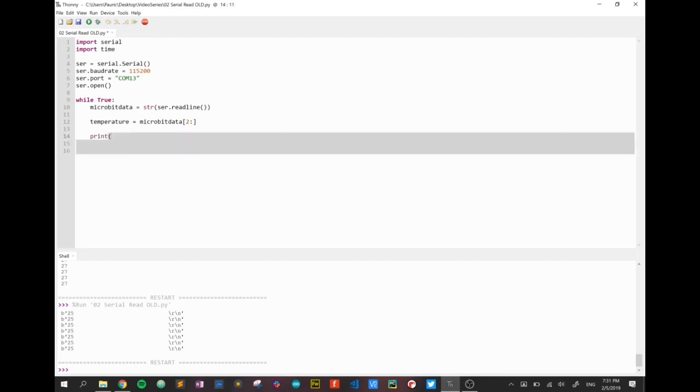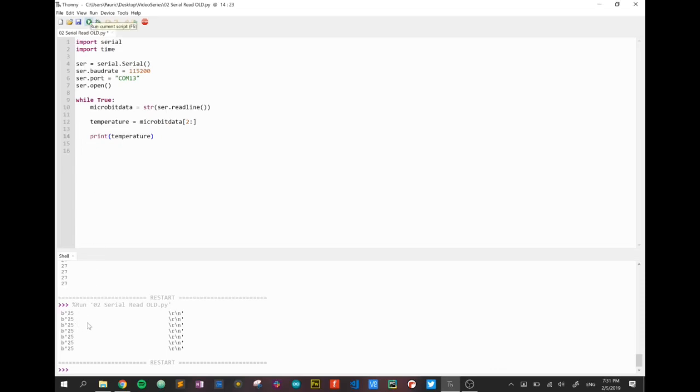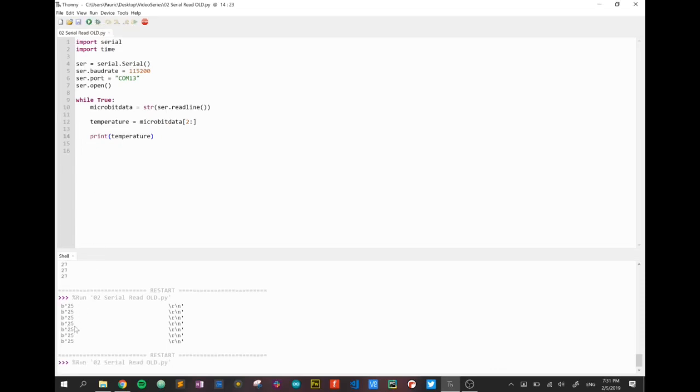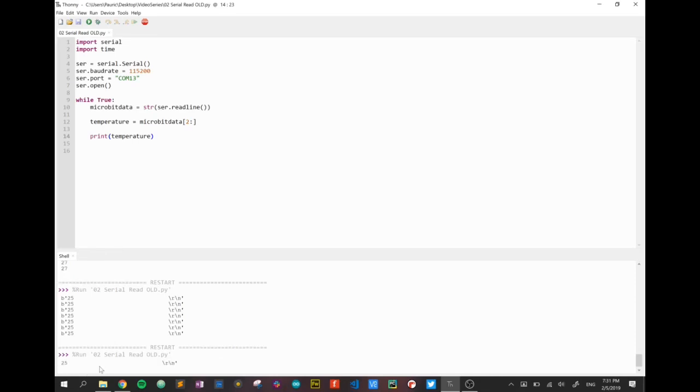Now we can print temperature just to check to see how that works. Hopefully this time it won't have that B and a single quote. The B single quote is gone and now we're left with 25, all these spaces, and a couple of escape characters at the end.